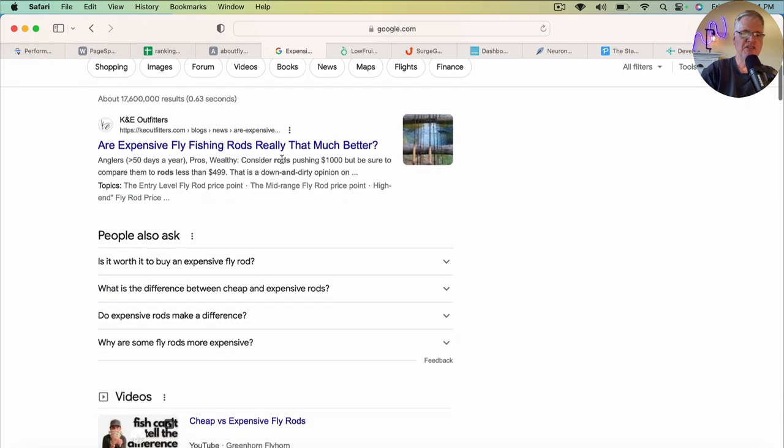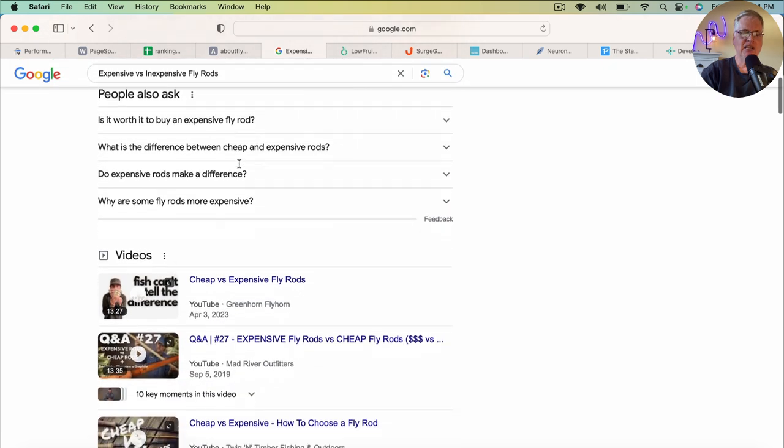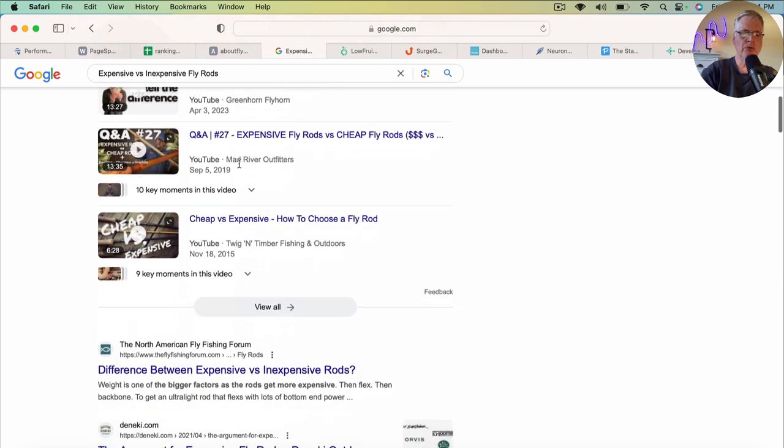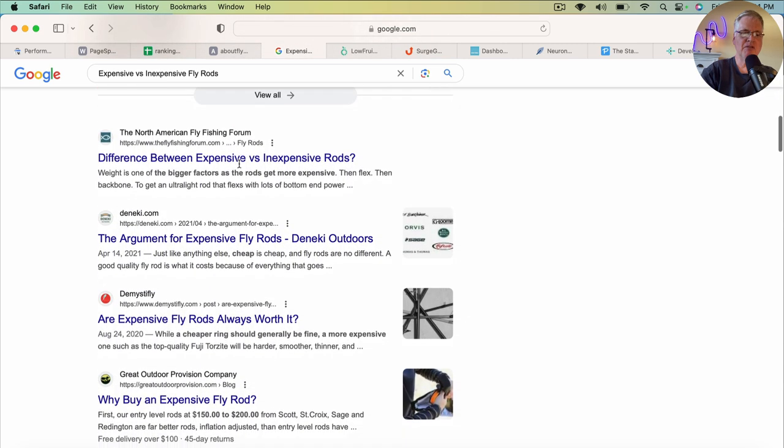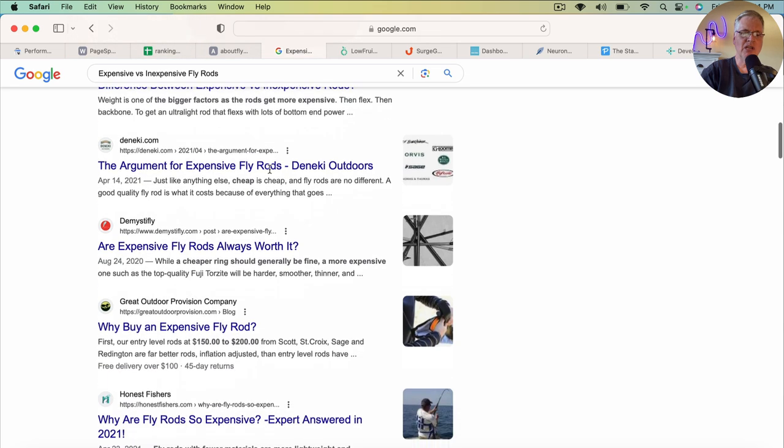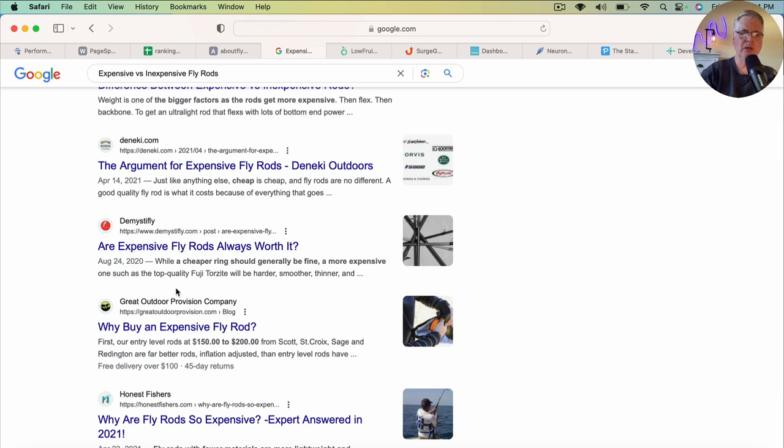So as you can see, 'Are expensive fly fishing rods really that much better' is holding the number one position. I like the title. It's intriguing, right? And as you go through and you look at some of these posts, you can see they all look the same, right? So when you're writing these informational blog posts, you're competing with these other people.